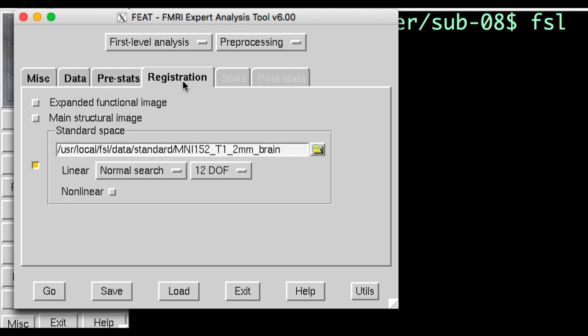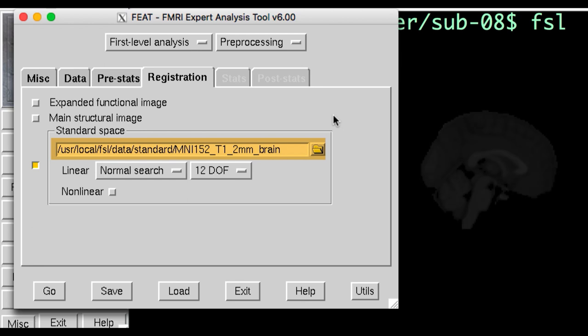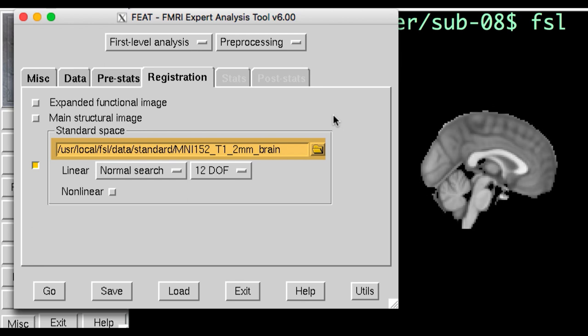The last processing tab is Registration. Note that in the standard space field, a template brain has already been loaded, the MNI-152 brain. This is a good default to use, although you may want to change it if you're analyzing special populations, such as children.